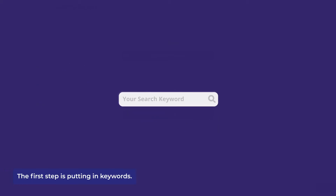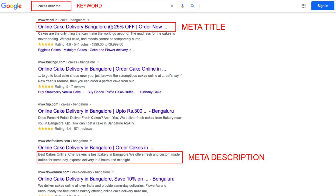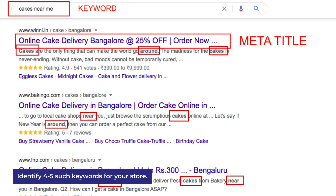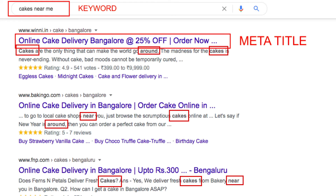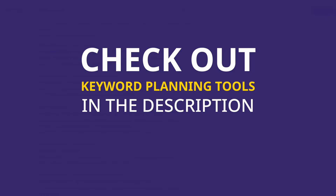The first step is putting in keywords. Take keywords as general search terms that your customers will be using to look for your store. You would want to identify four to five such keywords relative to your store in order to improve your ranking. We'll be putting in some links to keyword planning tools and SEO guides in the description below in order to help you out.